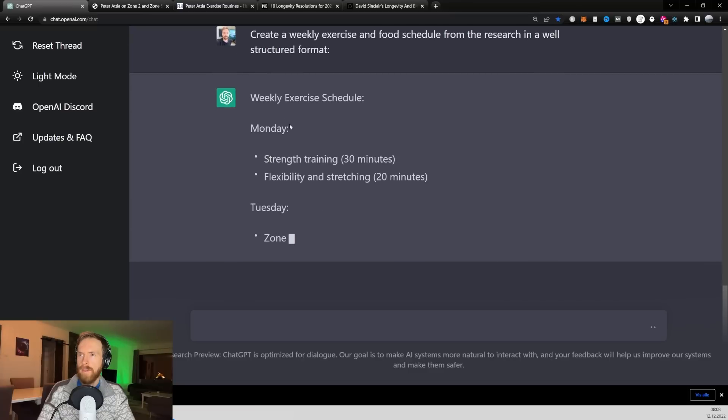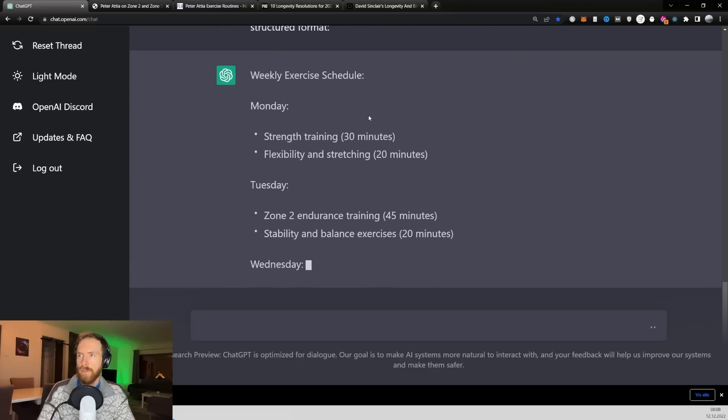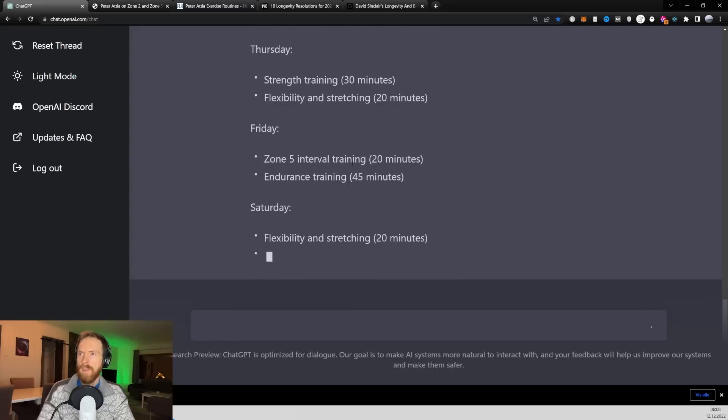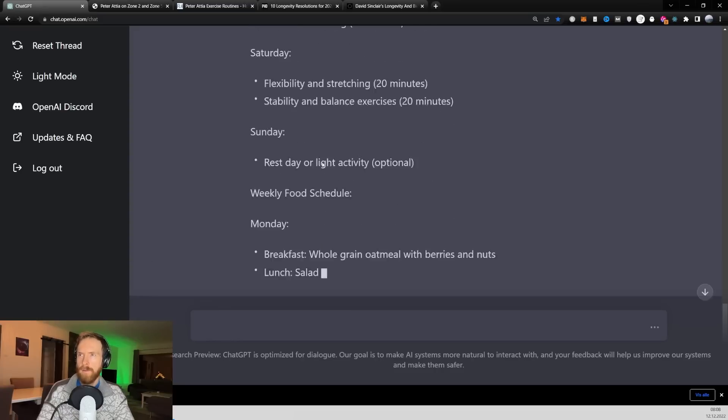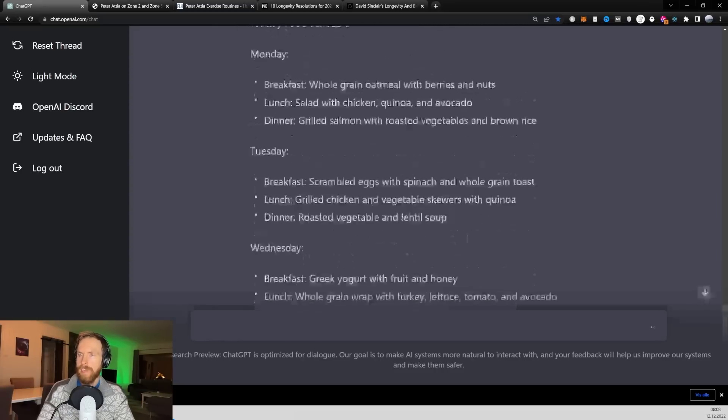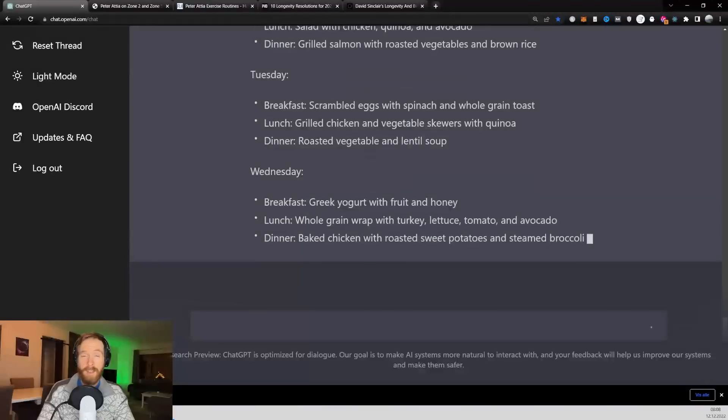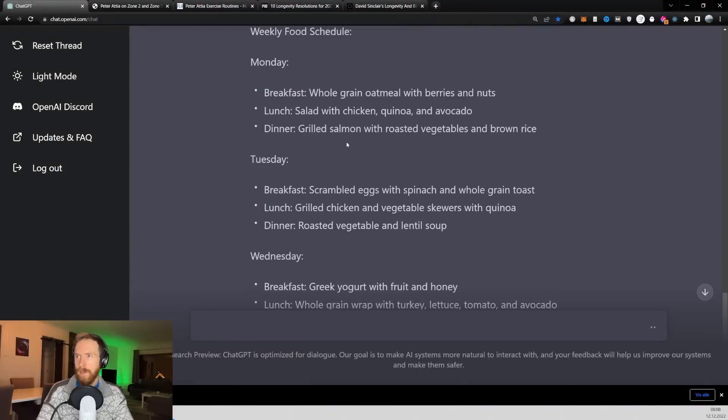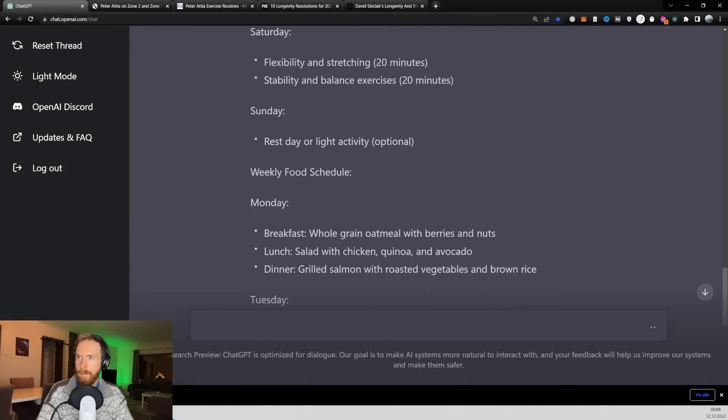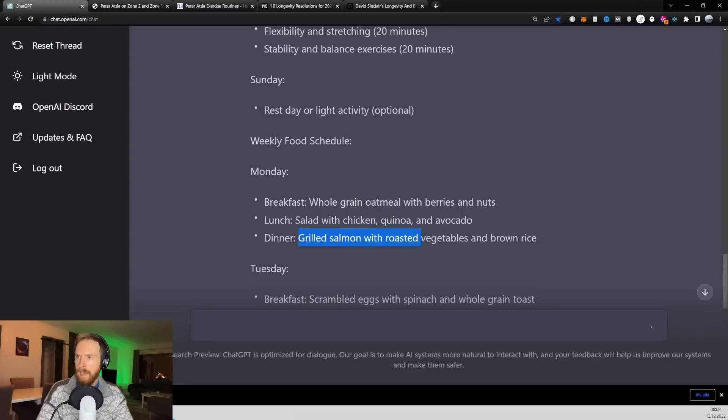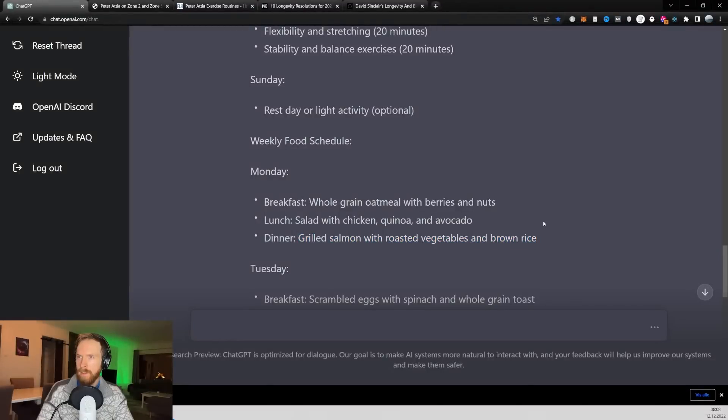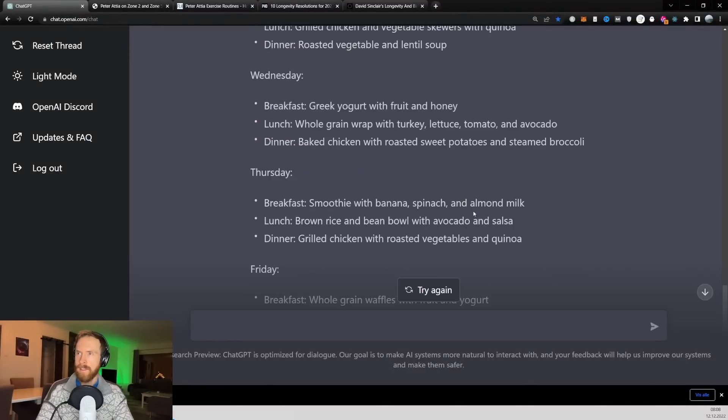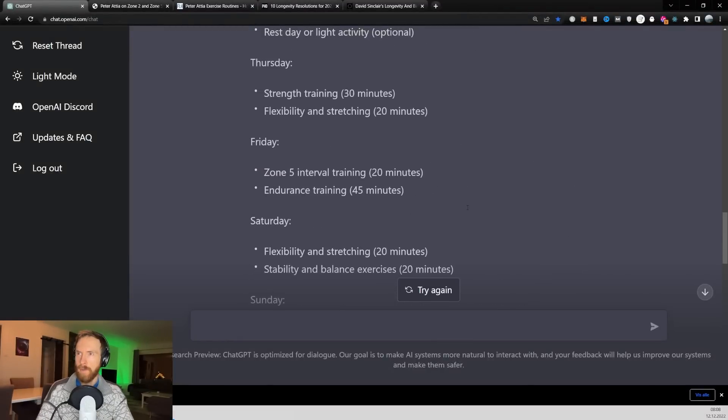So see what we can get back here. Okay, so it starts with weekly exercise schedule. That's okay. So yeah, I kind of want to ask for actually. Let's have a look at a meal here. Whole grain oatmeal with berries and nuts. For lunch, salad with chicken, quinoa and avocado. And grilled salmon with roasted vegetables and brown rice. Yeah, I'll take that. Okay, so I guess this turned out pretty good.